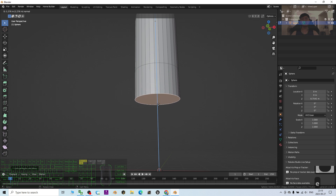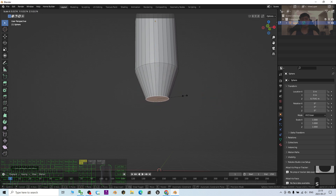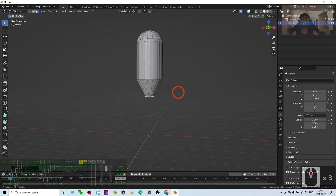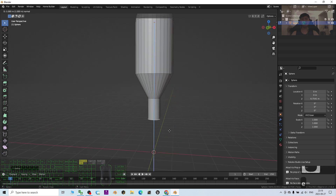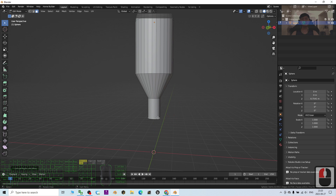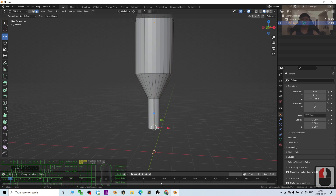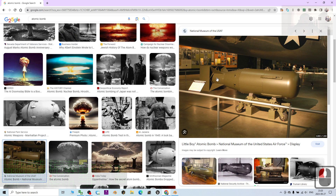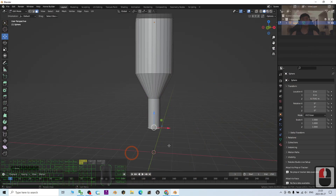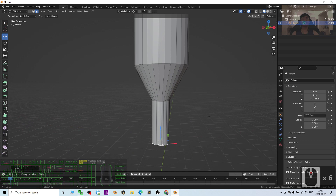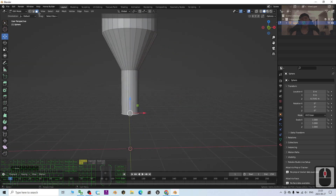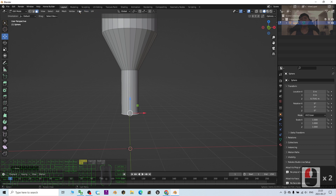I press E to extrude and then S to make it smaller. Then I press E to extrude again. I can manipulate the size by clicking here. Looking at the reference again for this part of the shape.